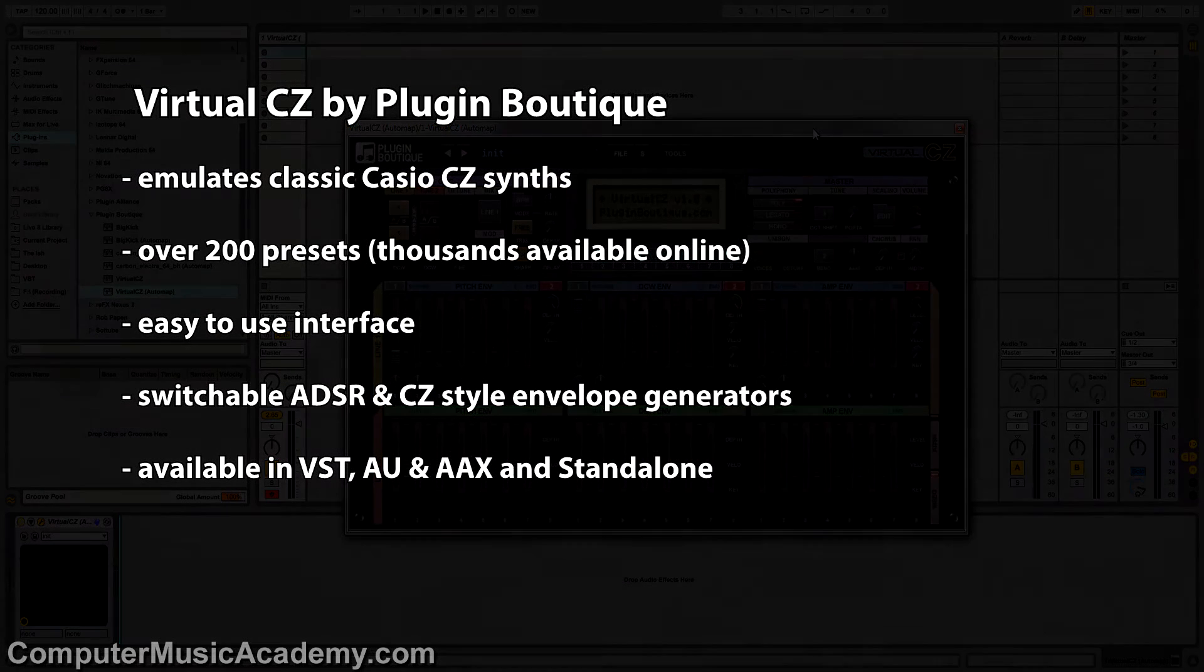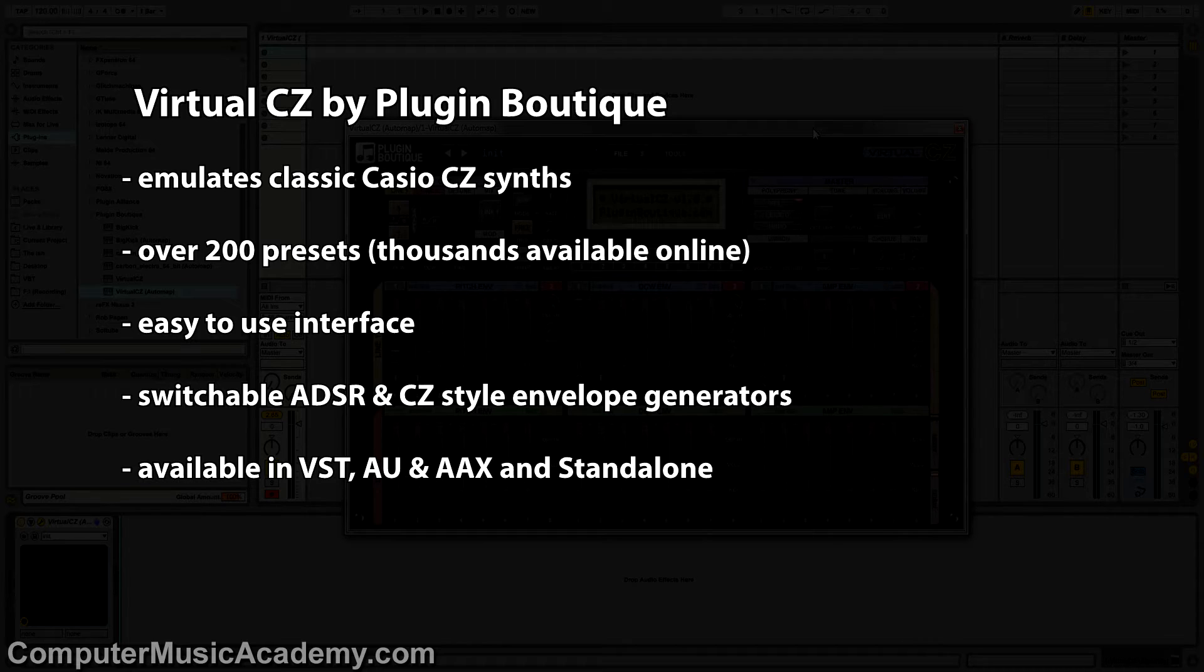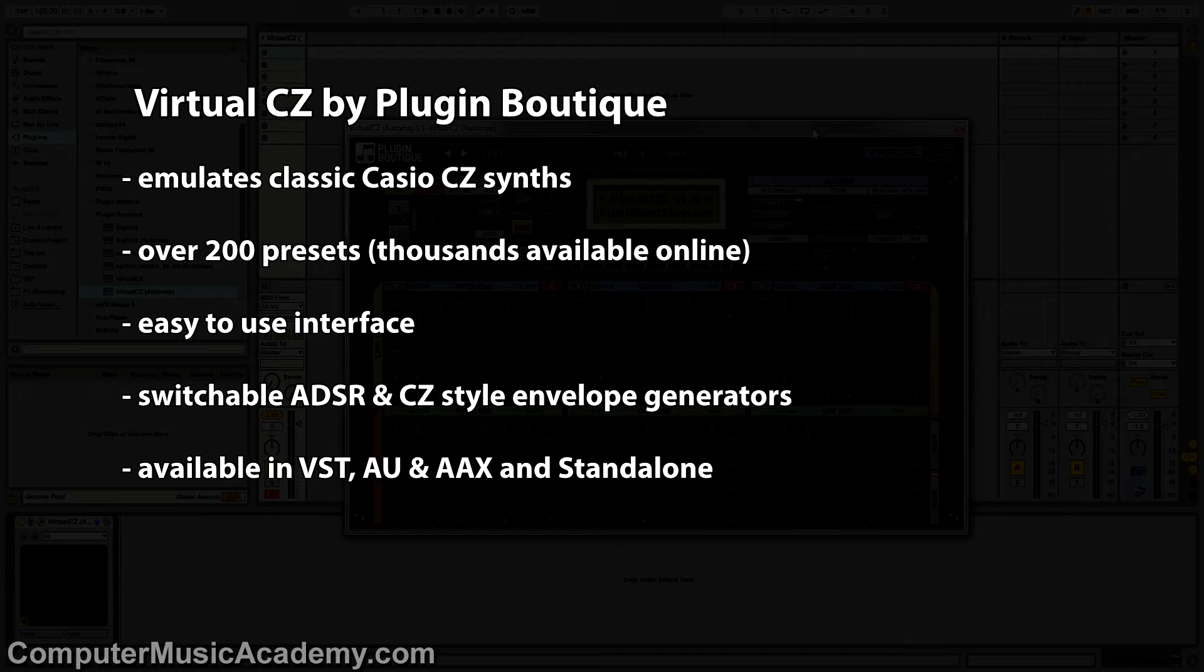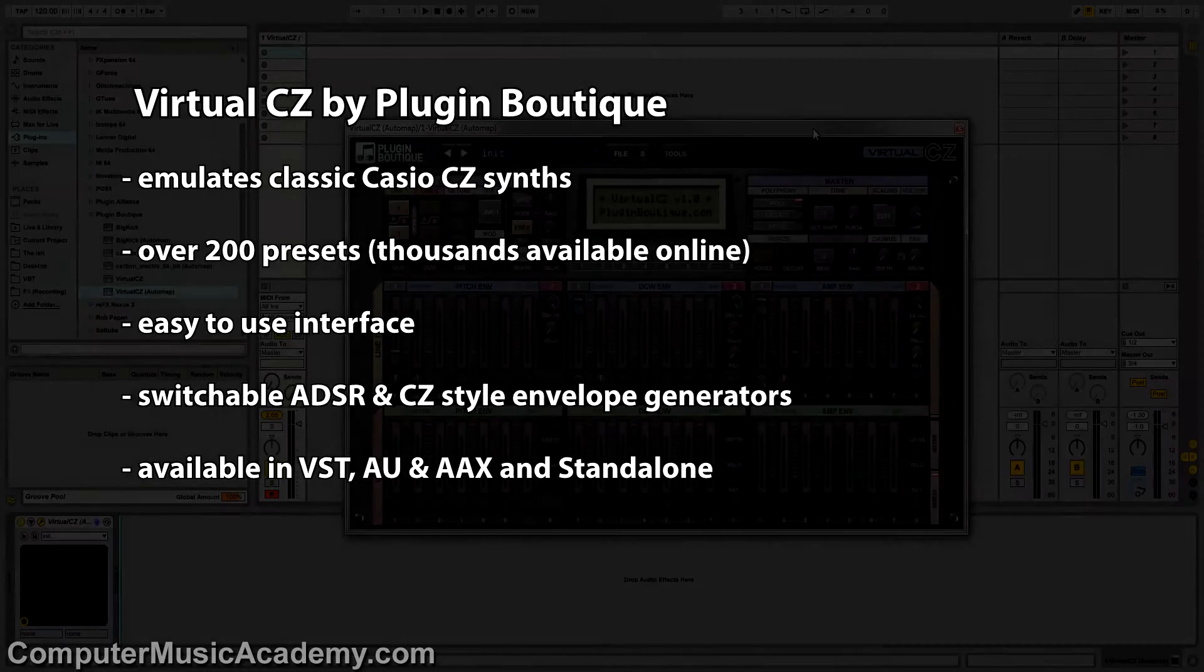Now, this emulates the classic CZ synths by Casio. It has over 200 presets with thousands available online, an easy-to-use interface, switchable ADSR and CZ-style envelope generators, and it's available in all plugin formats and also standalone. So with that said, let's get into it.